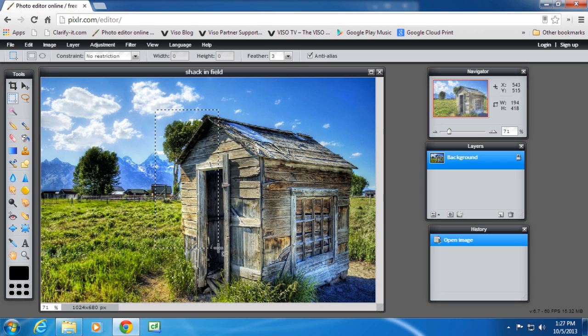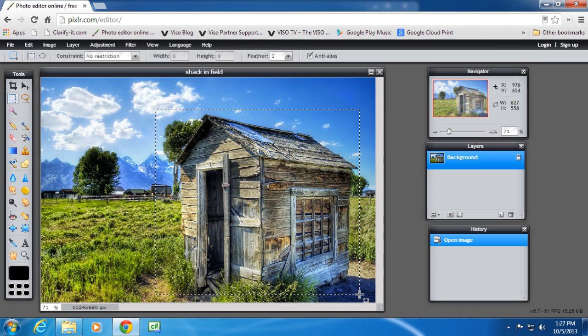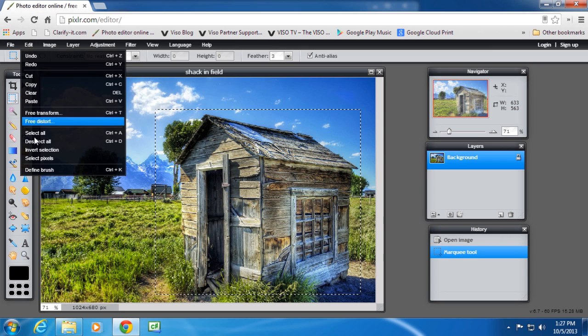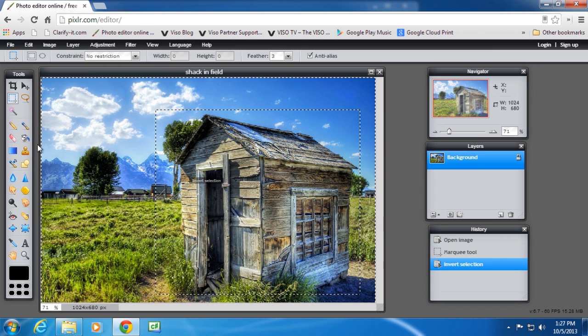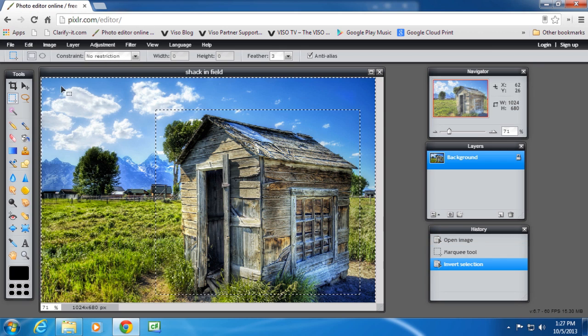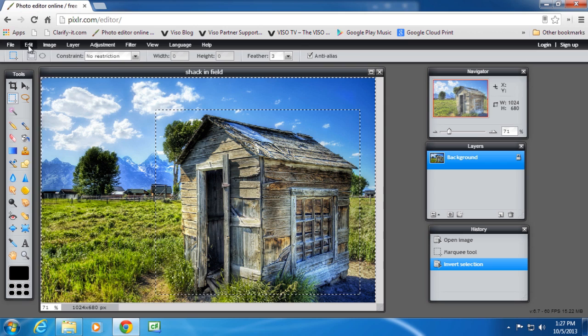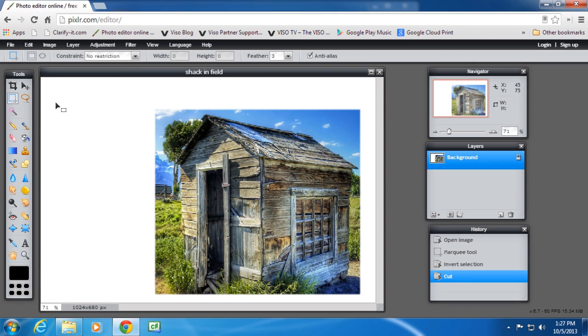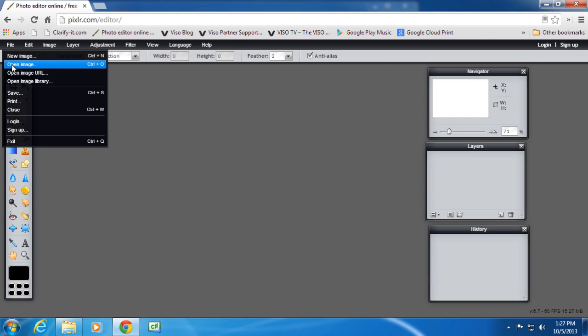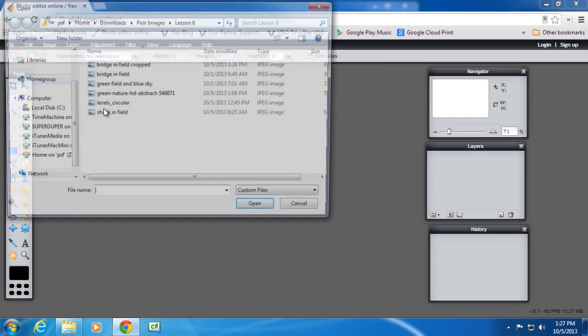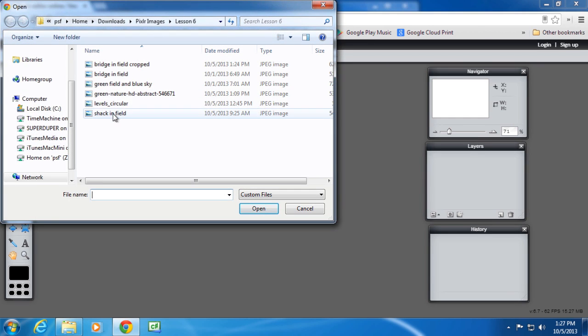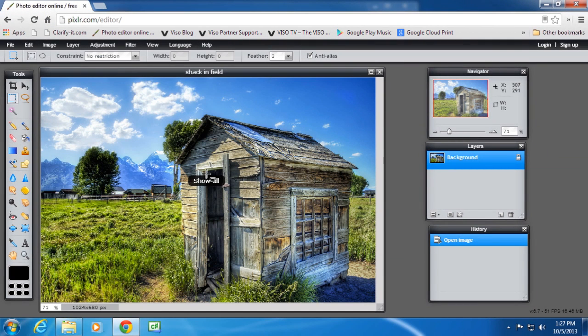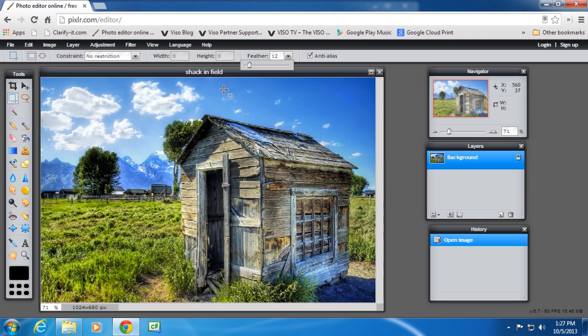Then select the image again. Invert selection and then cut away. It's a straight edge which might make it harder to blend in on another image. So I'm going to open the image, the shack in the field, and I want a little bit of feathering, maybe twelve.